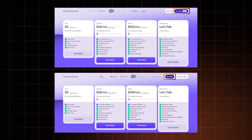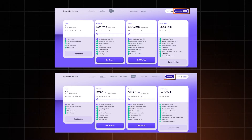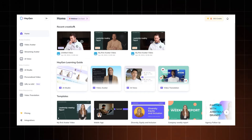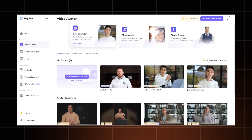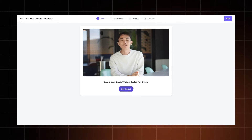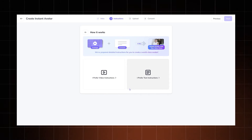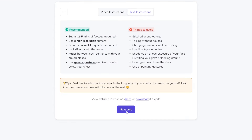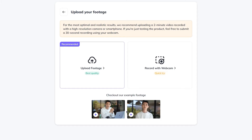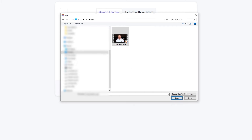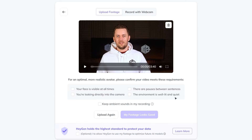Once you have your subscription settled, choose the video avatar tab from the home screen and then click on the instant avatar section. You'll need to choose whether you prefer the text or video instructions, and then upload your video footage. It needs to be at least two minutes long with clear sound and good quality overall, and make sure you're facing the camera directly as you speak. The AI avatar generator might take some time, but have some patience and soon you'll be able to marvel at your digital twin.